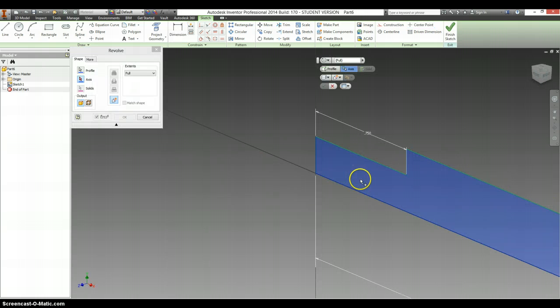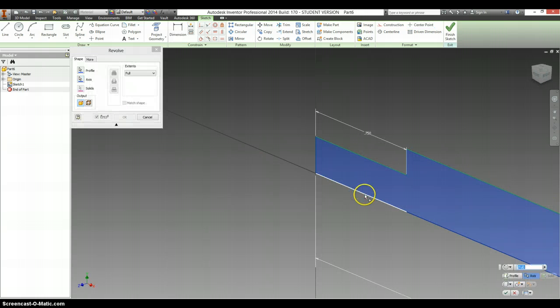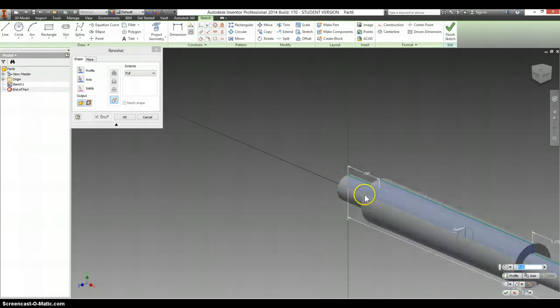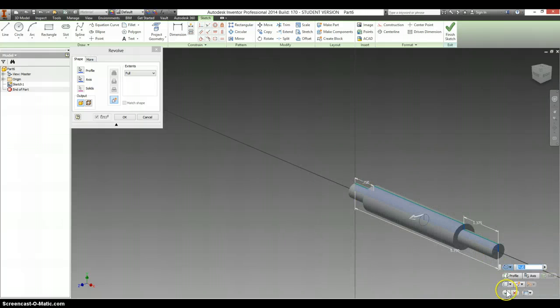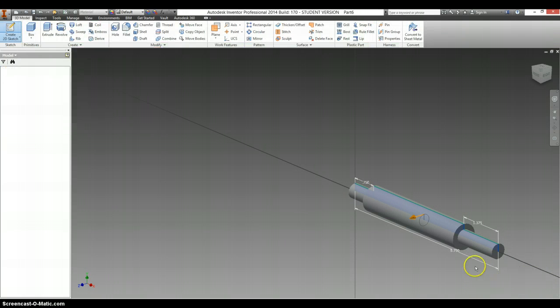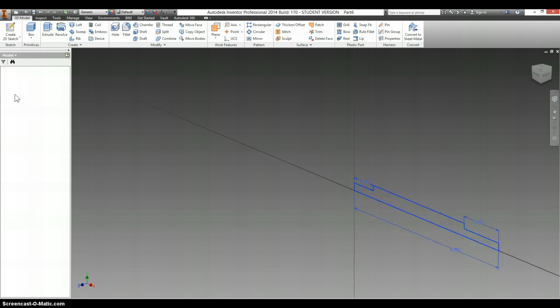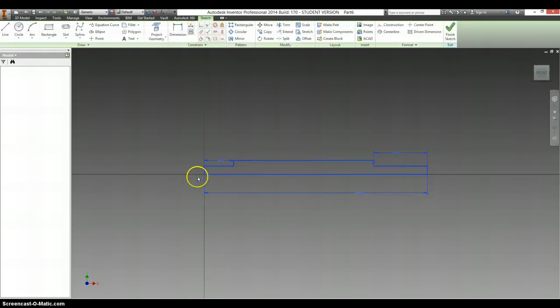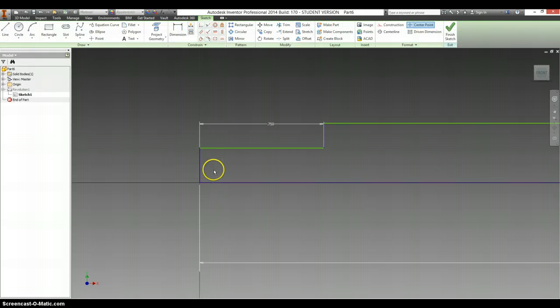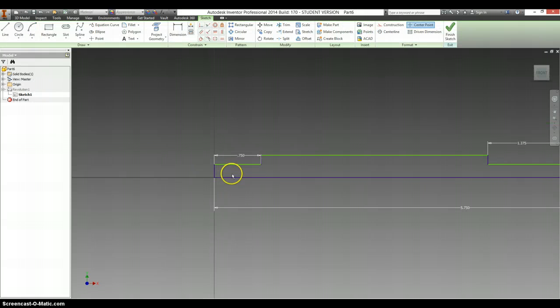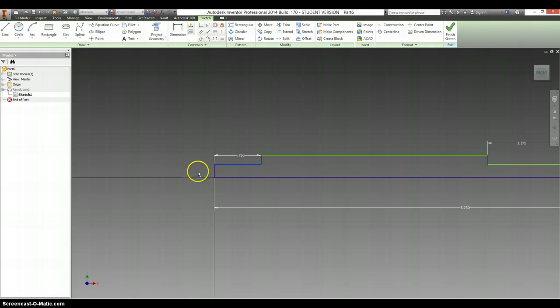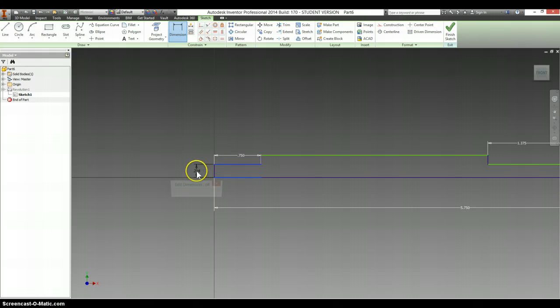We're going to revolve this around our center axis. And I forgot to say what the diameters were. So we are going to actually expand Revolution 1, go back into our sketch, and check on dimensions here.